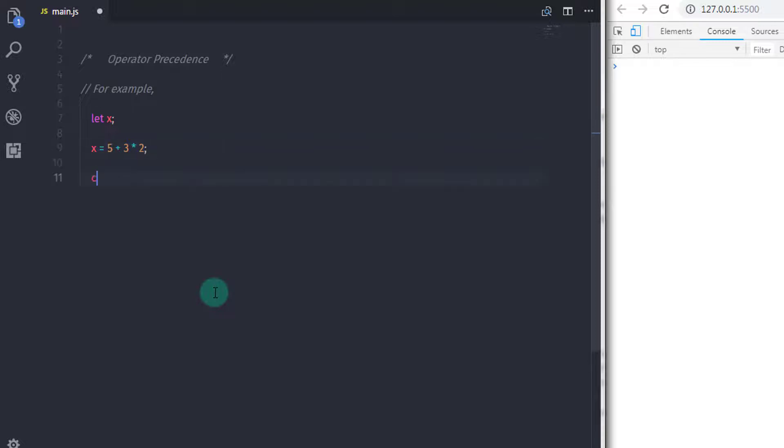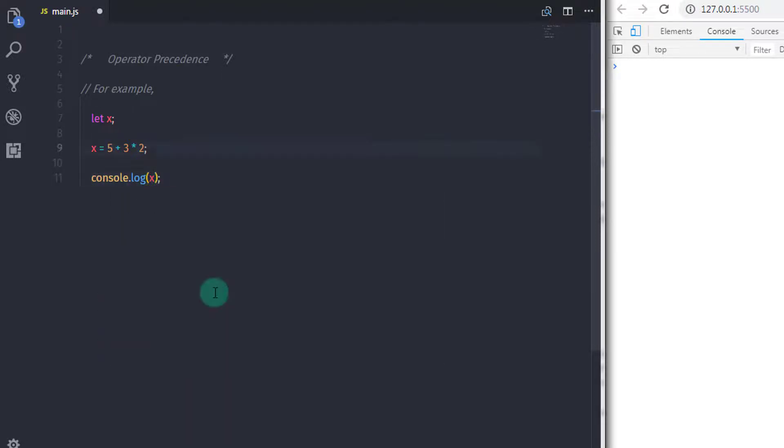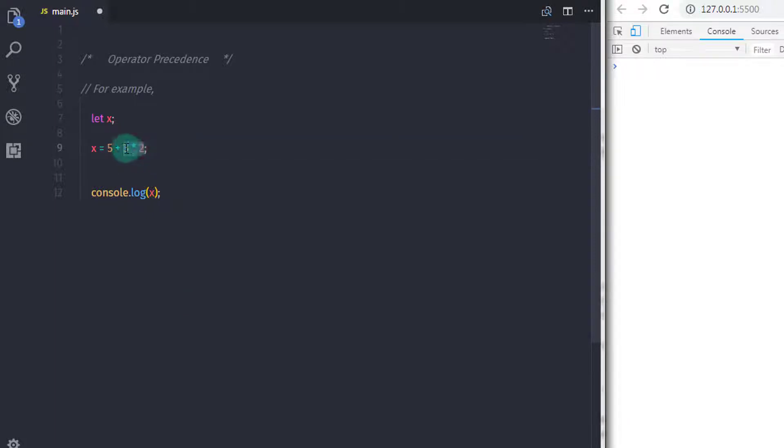Let's understand how JavaScript performed this expression. First JavaScript performed the higher precedence operator which is multiplication. So JavaScript first performed the multiplication with 3 and 2.